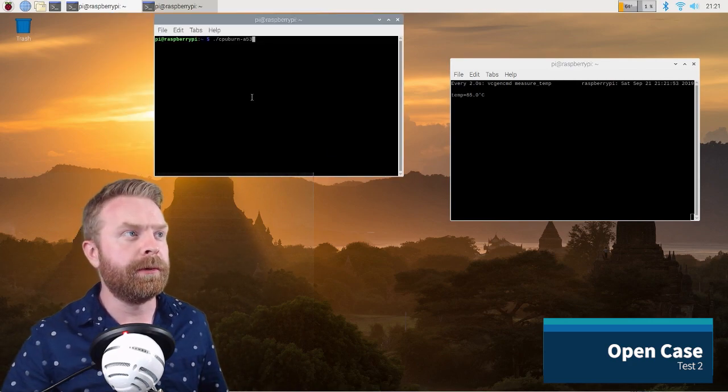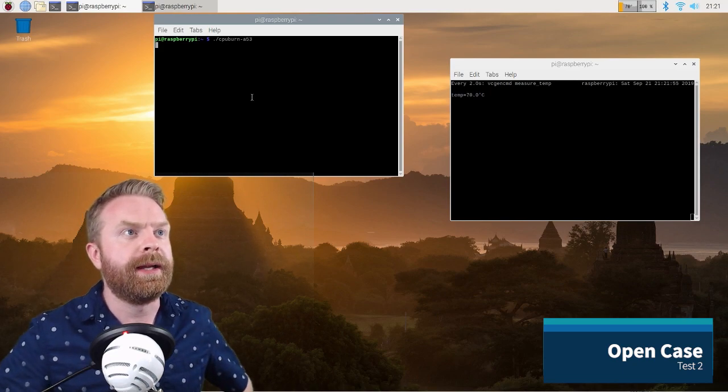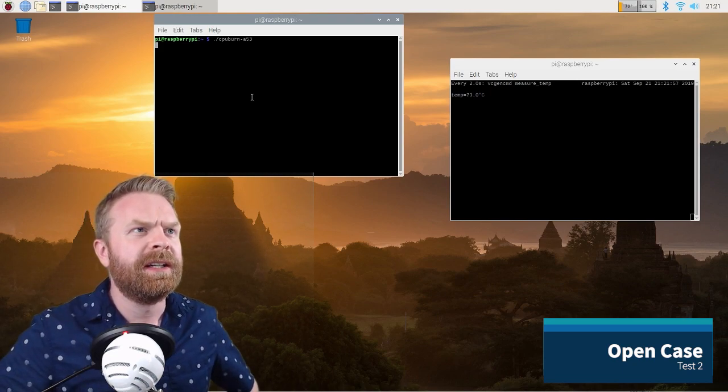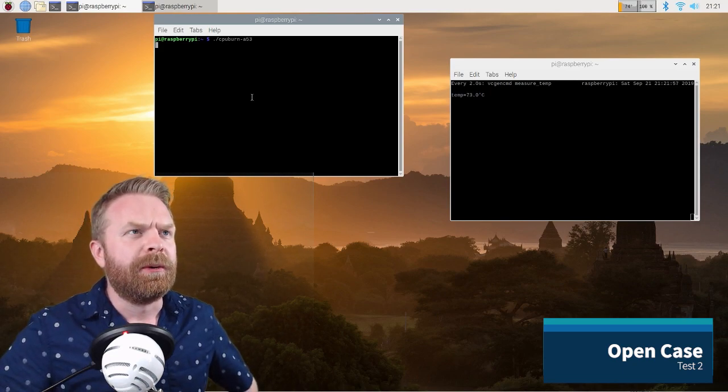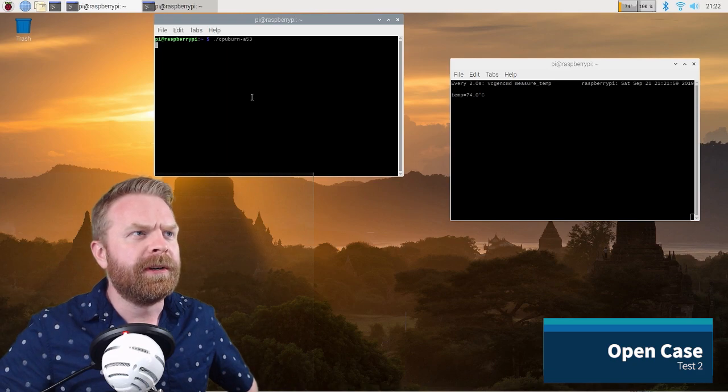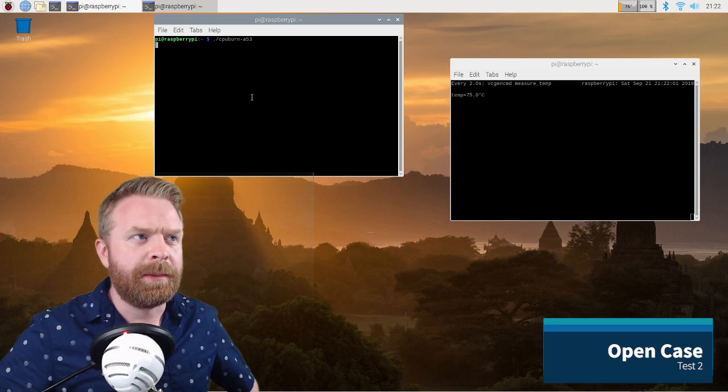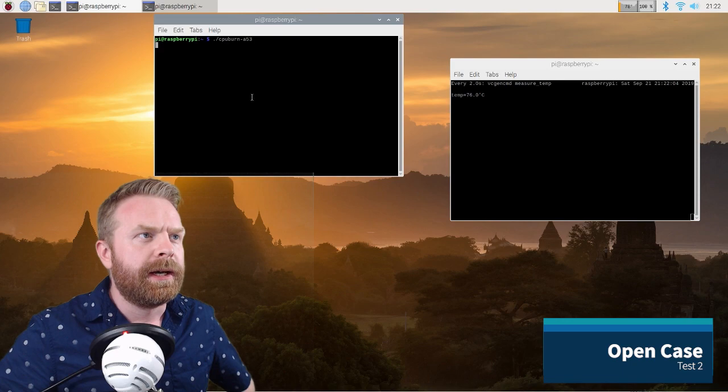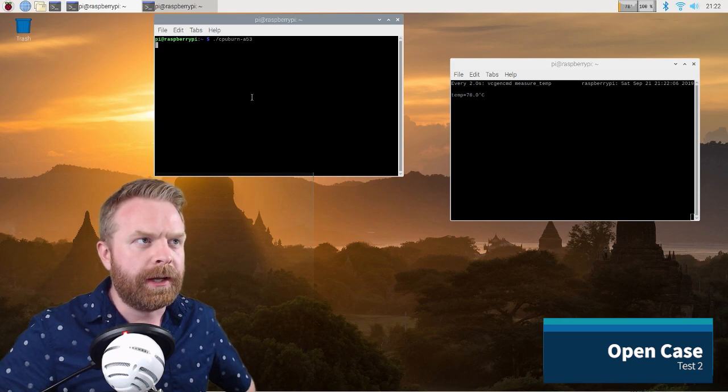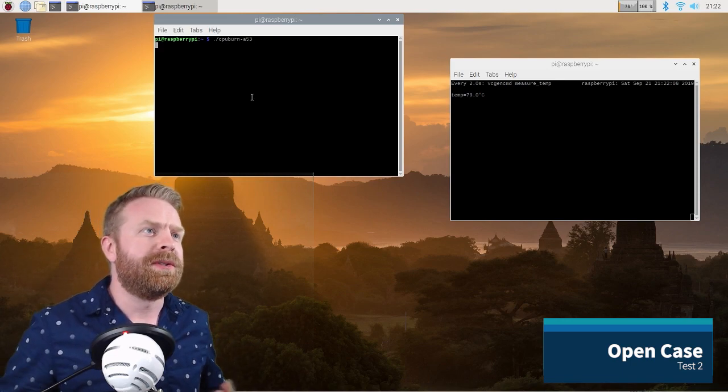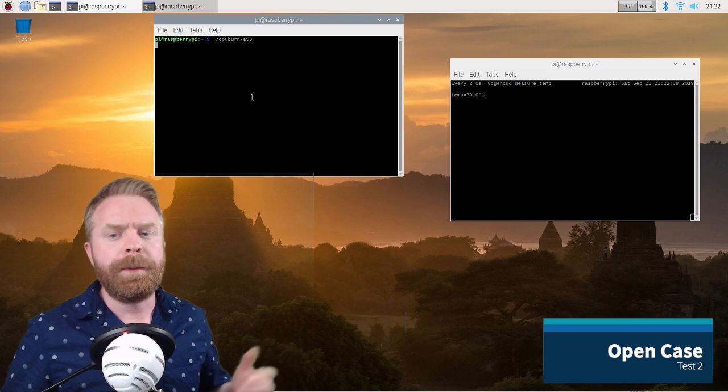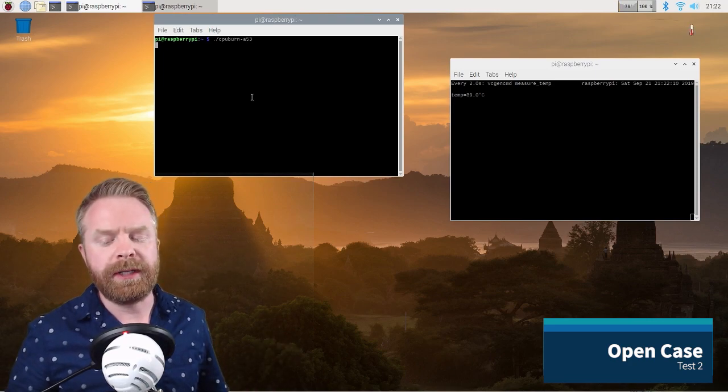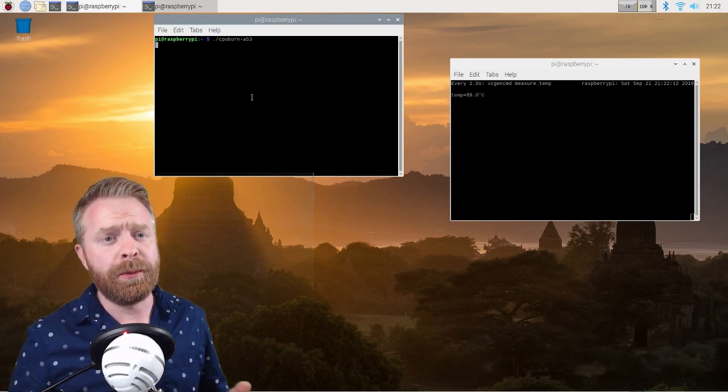And now to try CPU burn, this will probably get back to 80 pretty quick here. We're at 72, 74. It's climbing faster than stress, so it's not going to take much time at all. I really don't need to time this. All I know is open case or closed case is not really adequate cooling for the Pi 4 if you are stressing it.